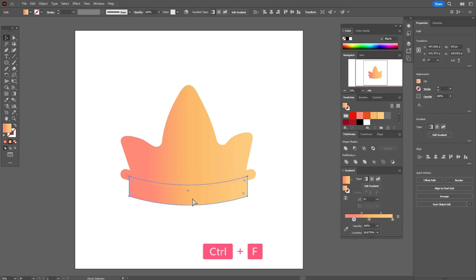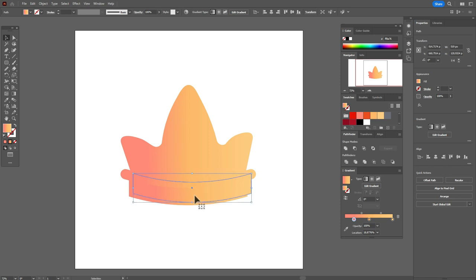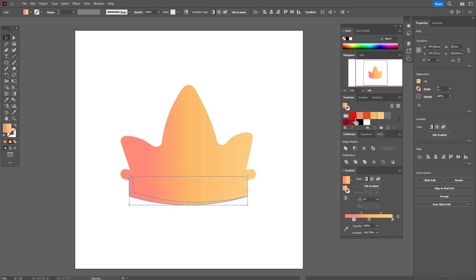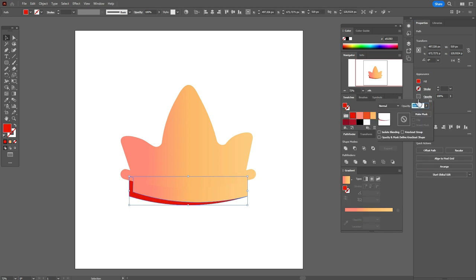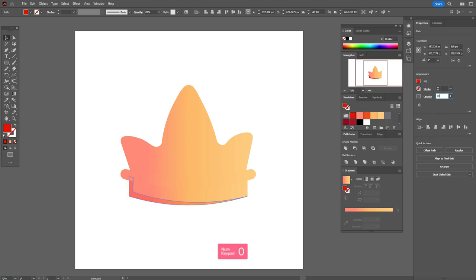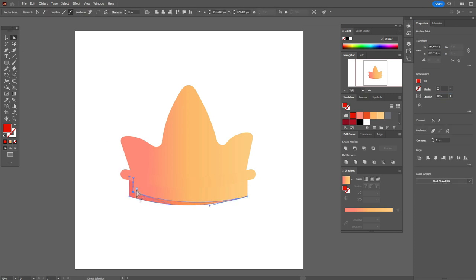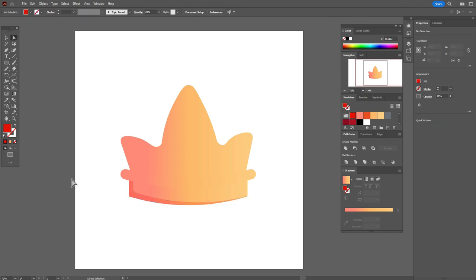Now let's copy and paste that shape twice and move one of the copies a little up. You can rotate it slightly. Select both copies, then use Pathfinder > Minus Front. Take this color, set opacity to Color Burn, and set it to 20 percent. Select that corner, hold and drag around the corner.